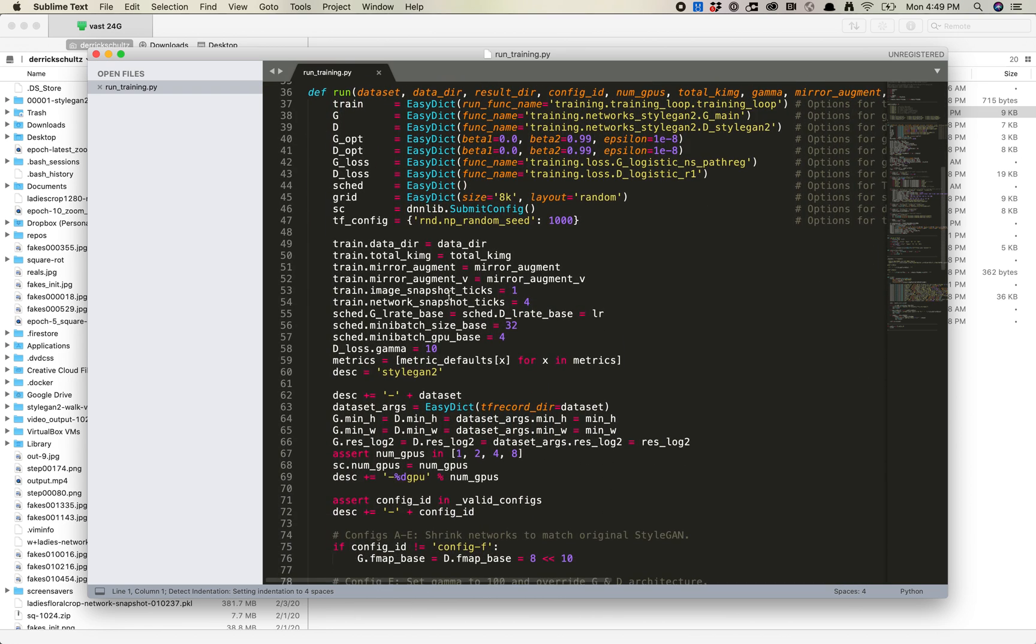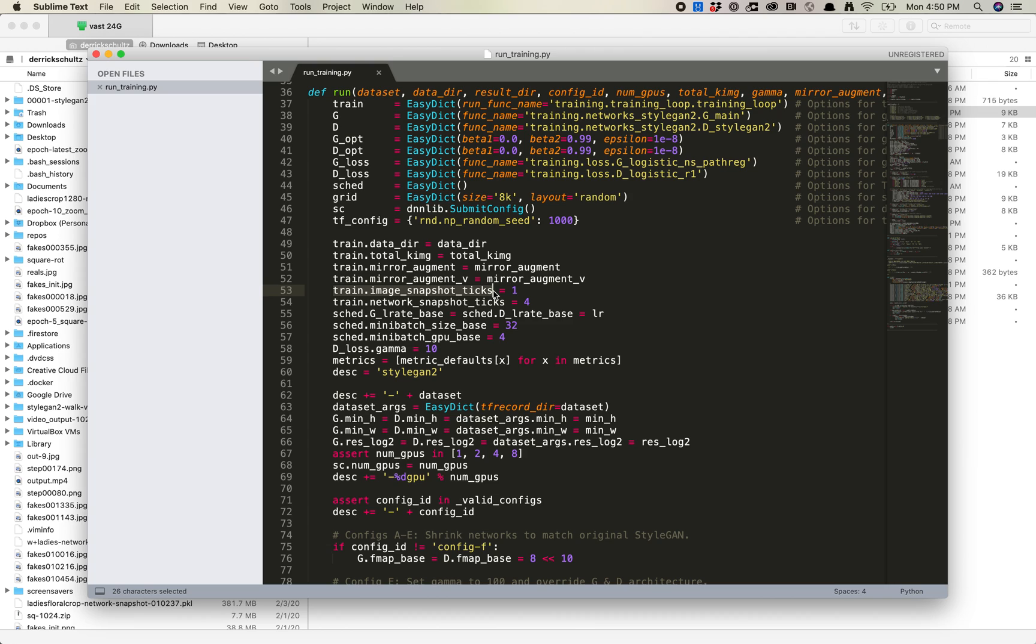This might be a different line for some folks, but it's pretty much this. You want to look at line 54. What this is is this is train the image snapshot ticks. So if you've ever noticed when you're training, you get more fake images than you do get pickle files. This is something you can change or set.